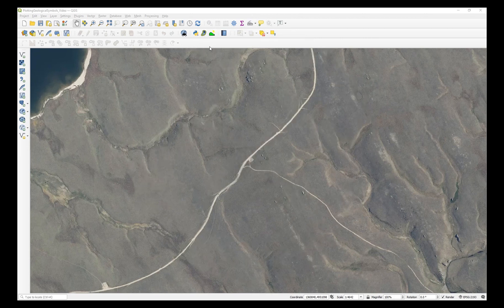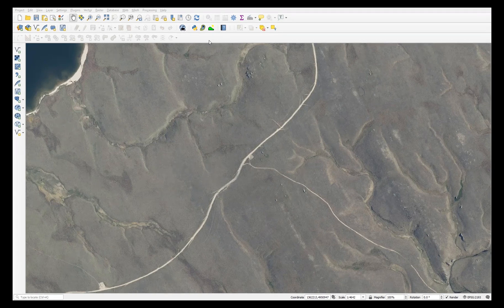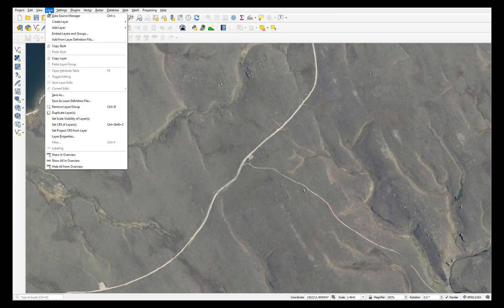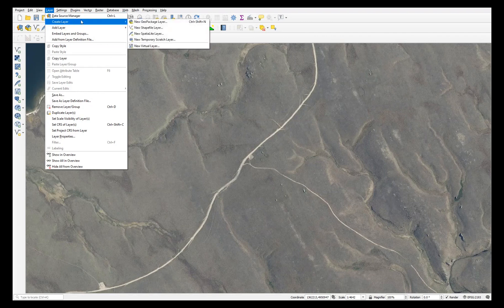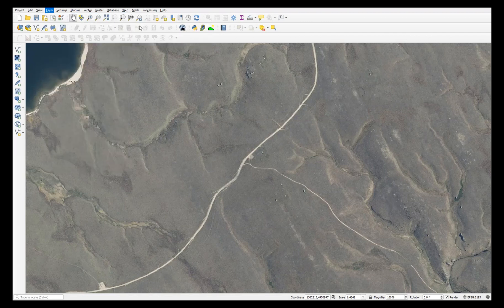First, create a new QGIS project or open an existing one. Then, under layer, choose create layer, new shapefile layer.